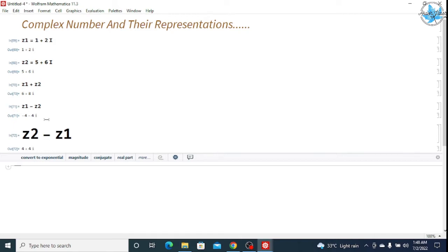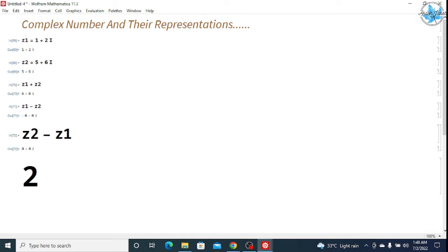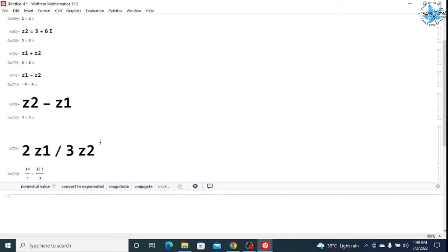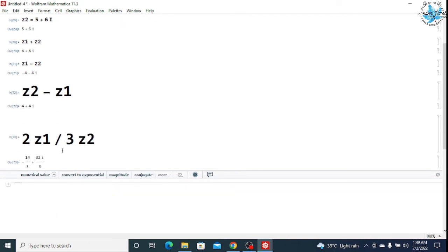Now we will see how to divide. For example, suppose I want to multiply 2 with z1 and then divide it by 3 into z2. You can see that in this way you write your function and you get the output by pressing the Shift+Enter key.